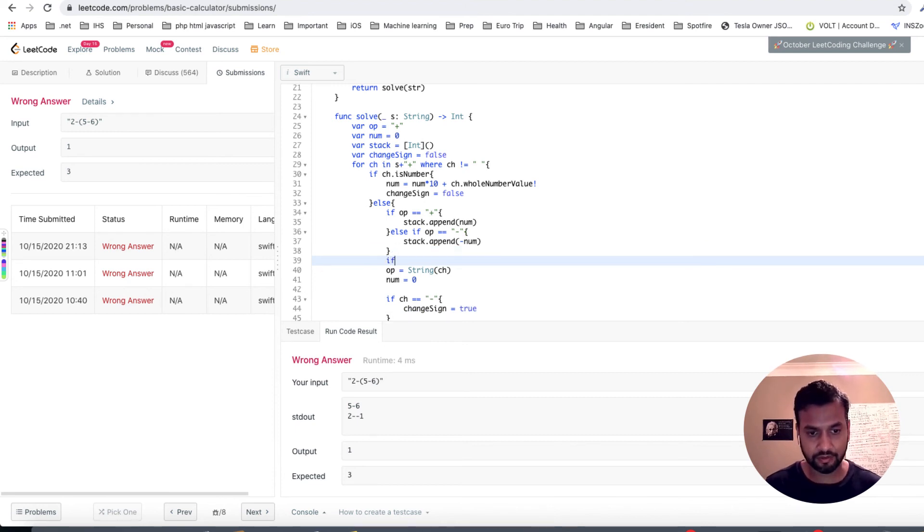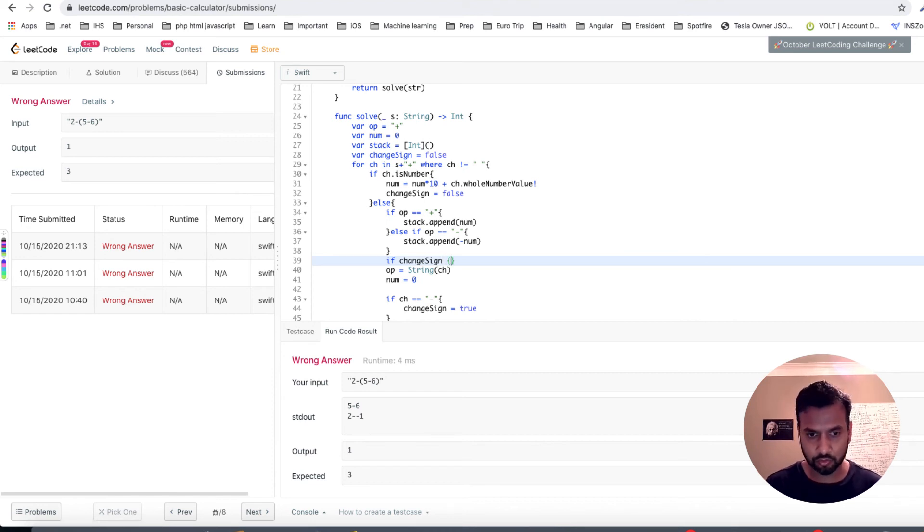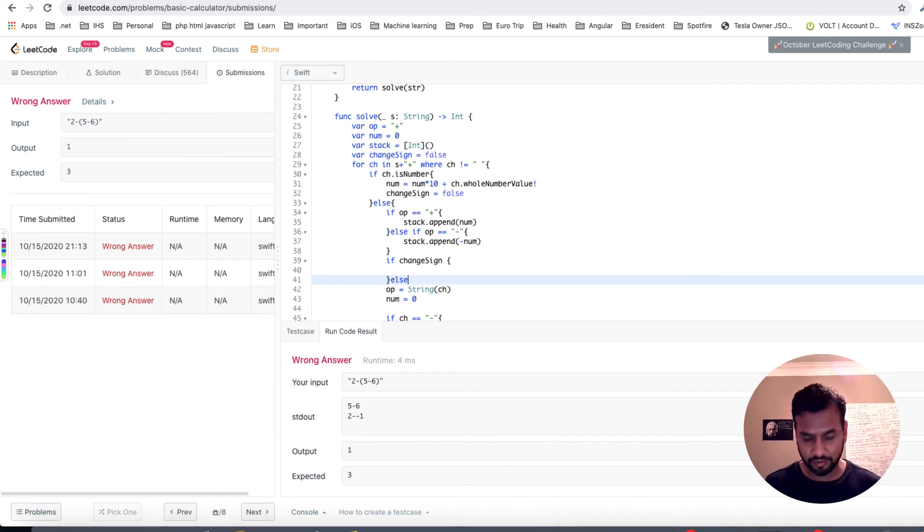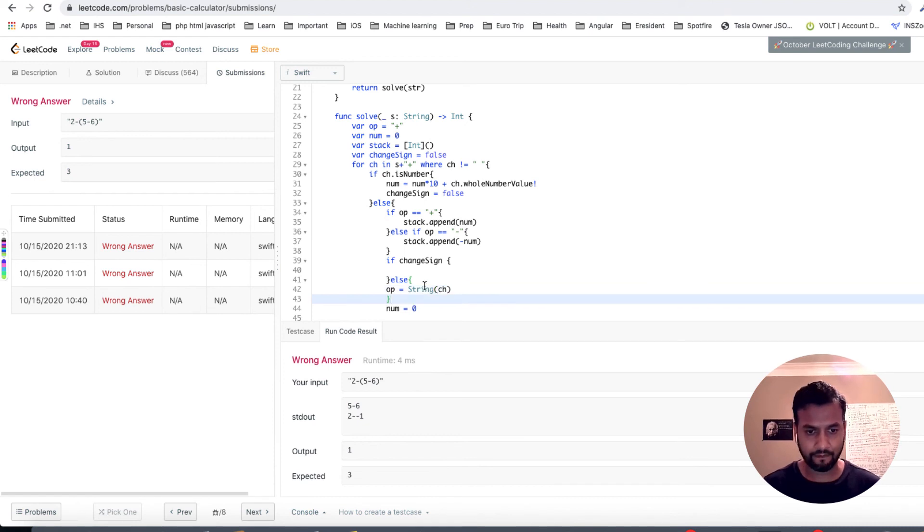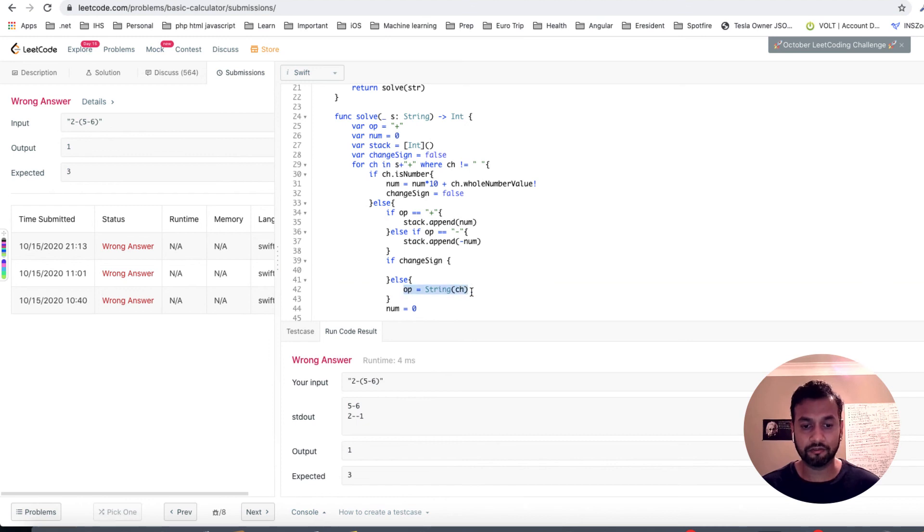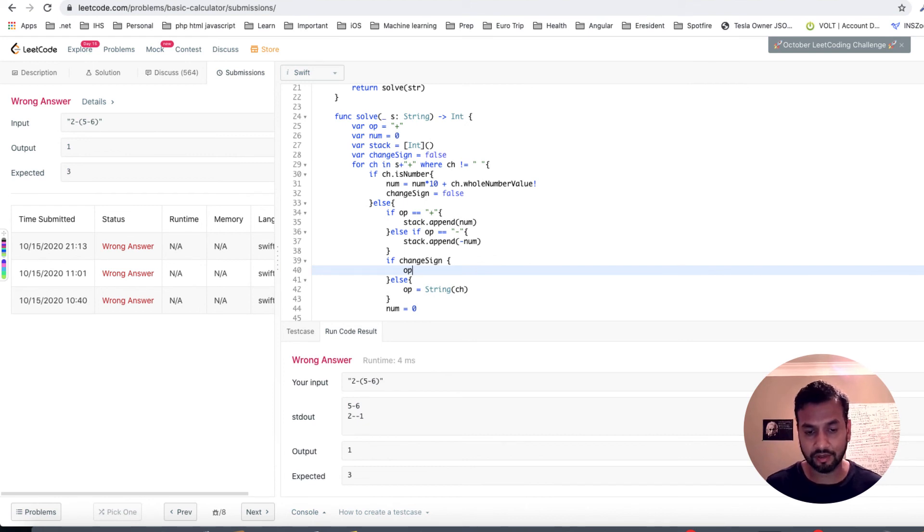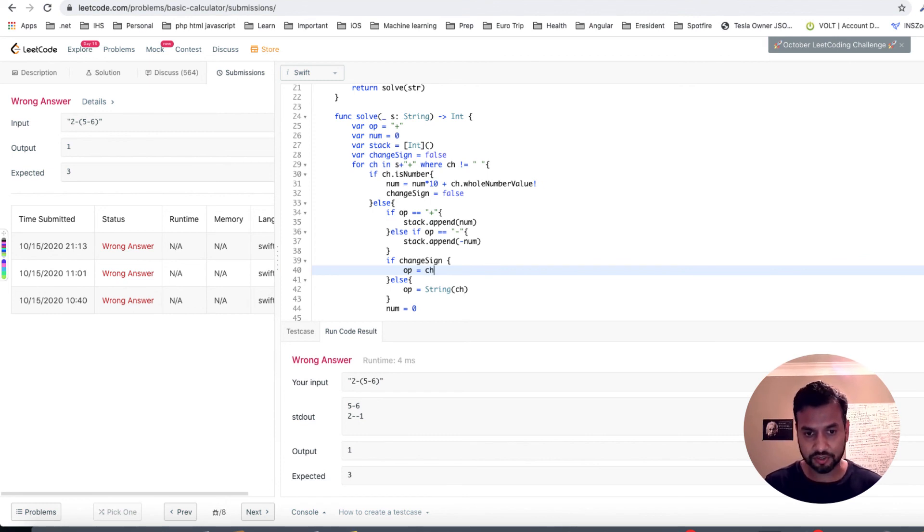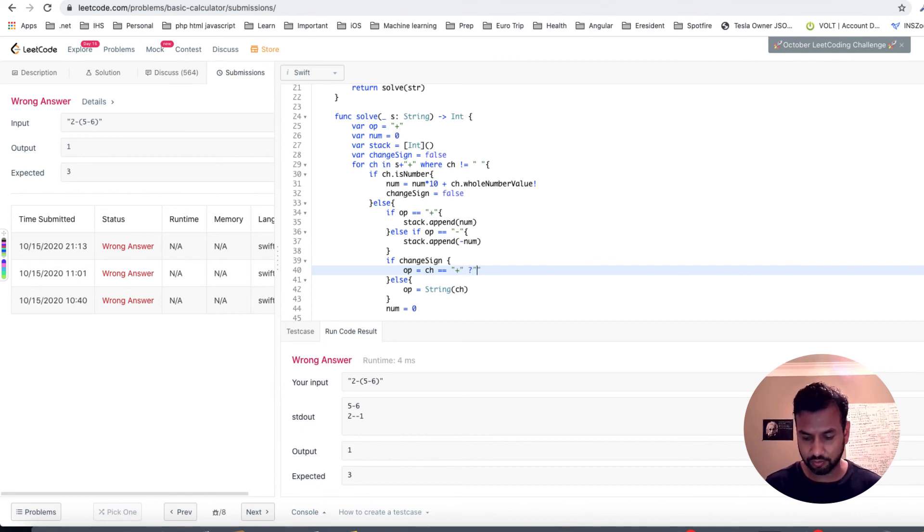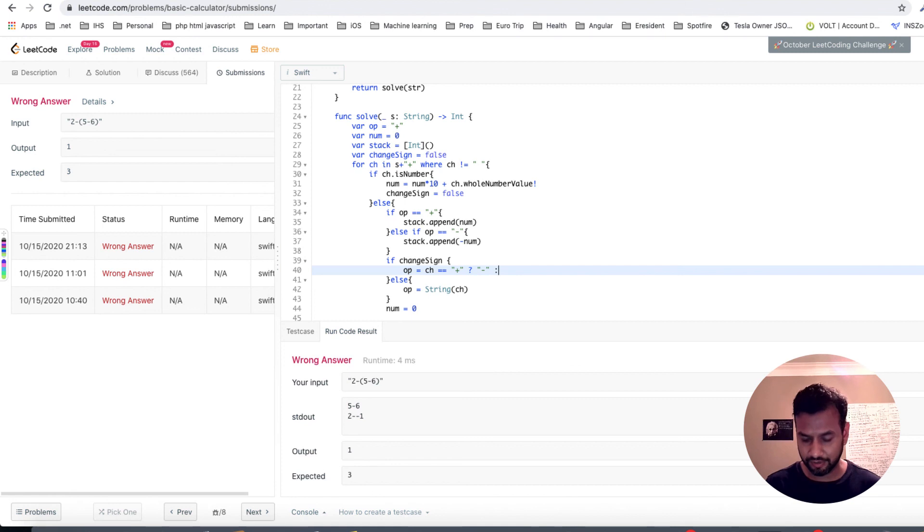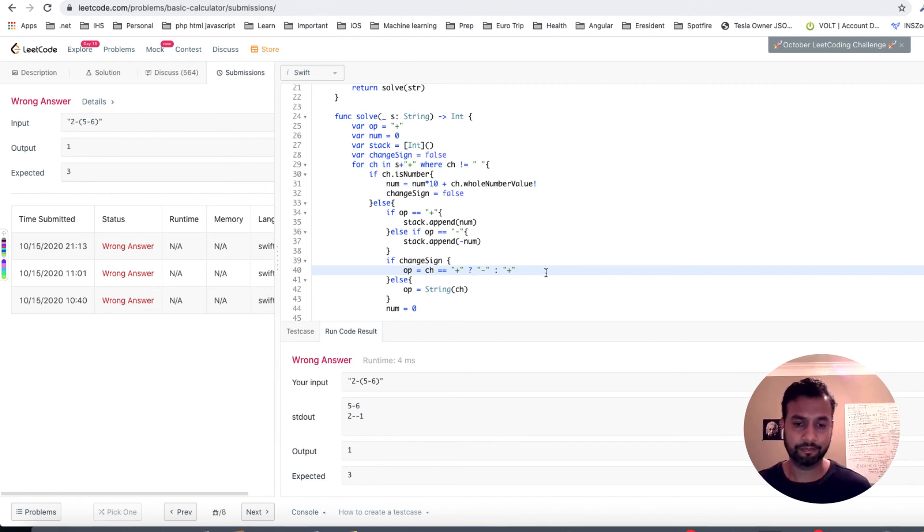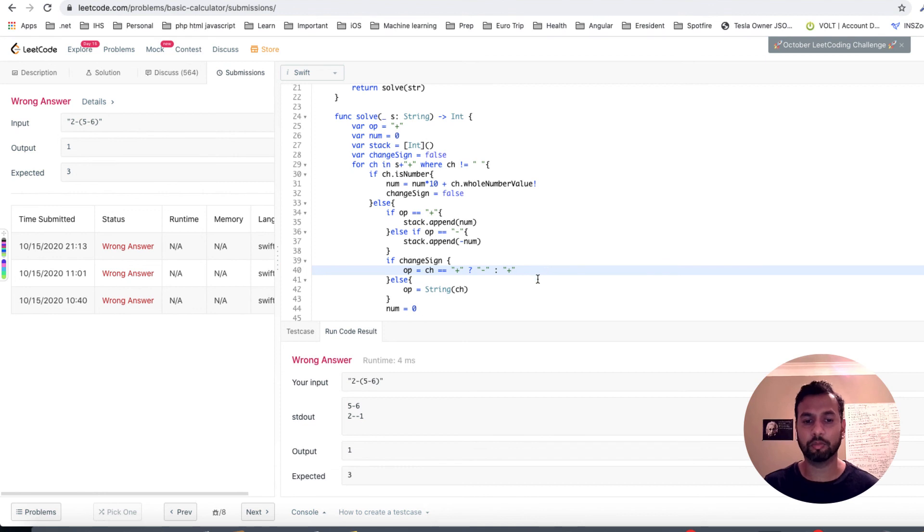So what are we going to do? We will say that over here, we will say that if changeSign is equal to true, you have to do something, else this remains the same. Basically if the previous operation was negative, I have to reverse this operation, the current operation. And how would you reverse it? You can say simply op is equal to - and you can say that if ch is equal to plus, then you can put negative in the operation. If it's minus, then put positive there. So basically we are changing the operation for the current one if the previous operation was negative.